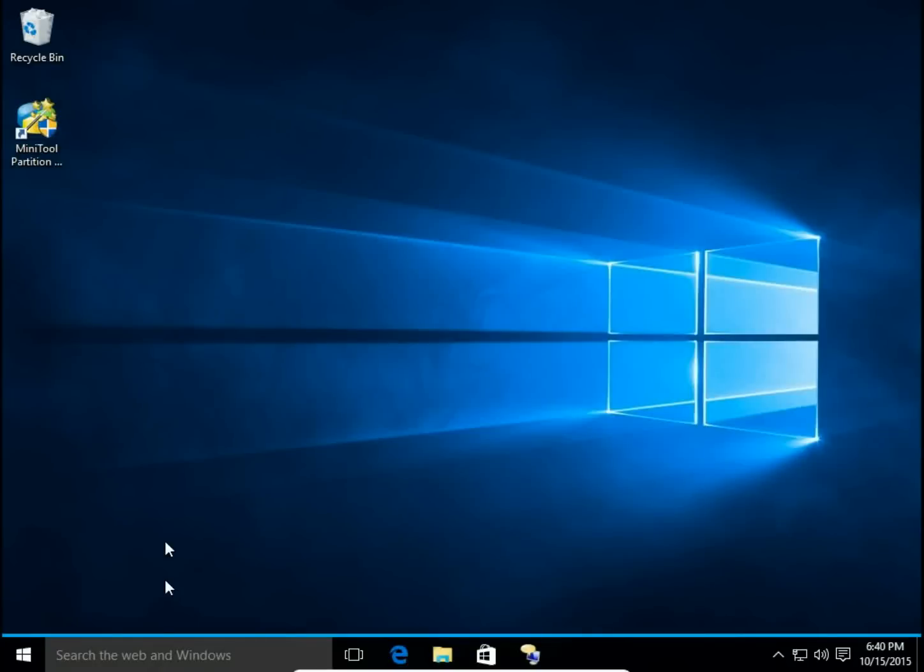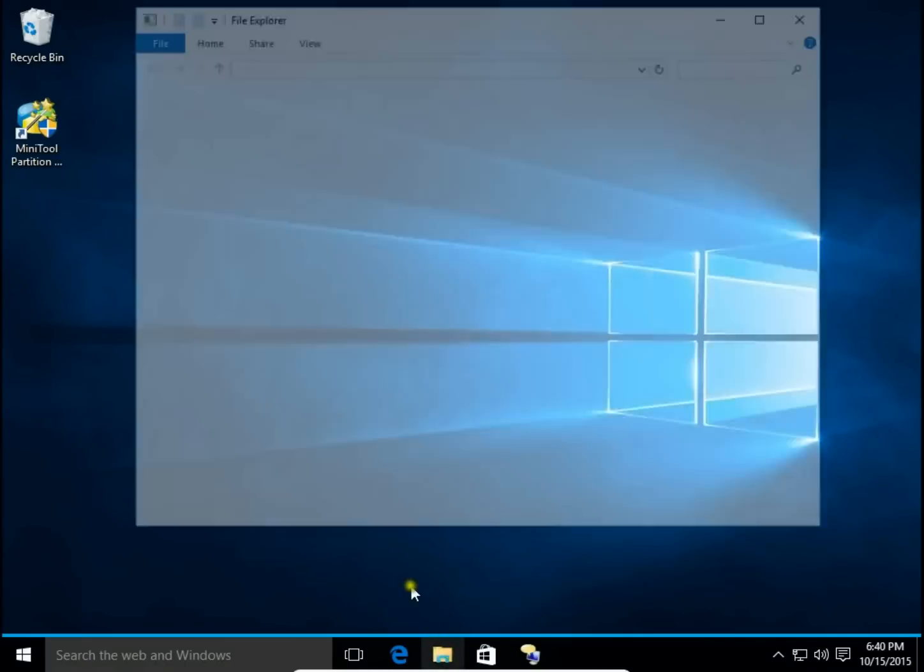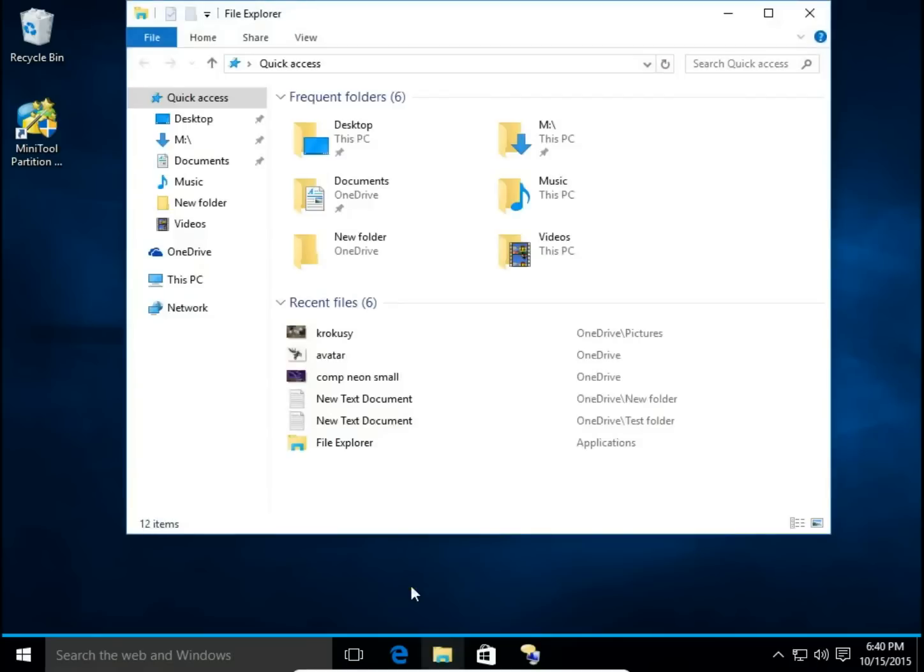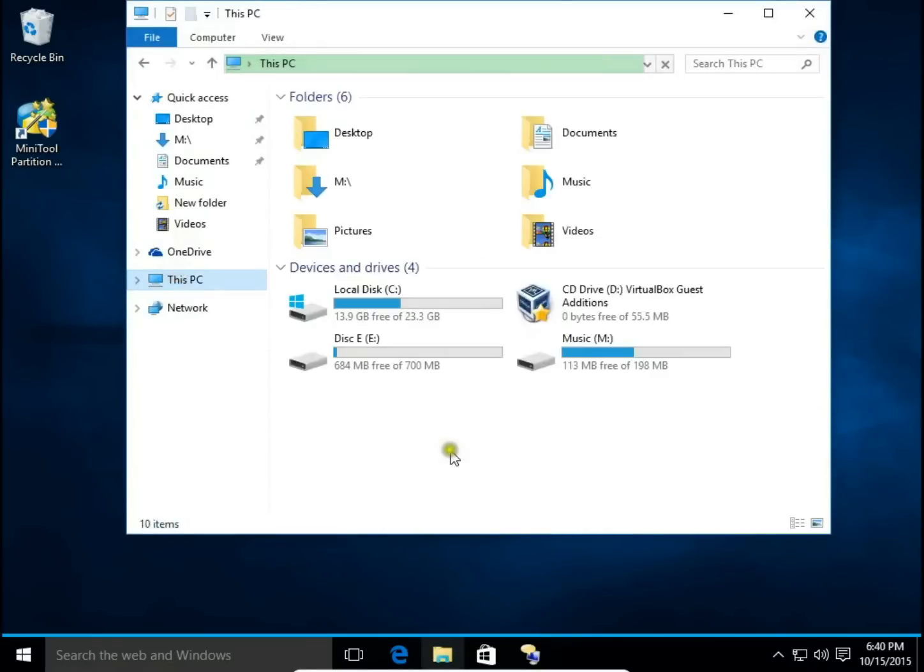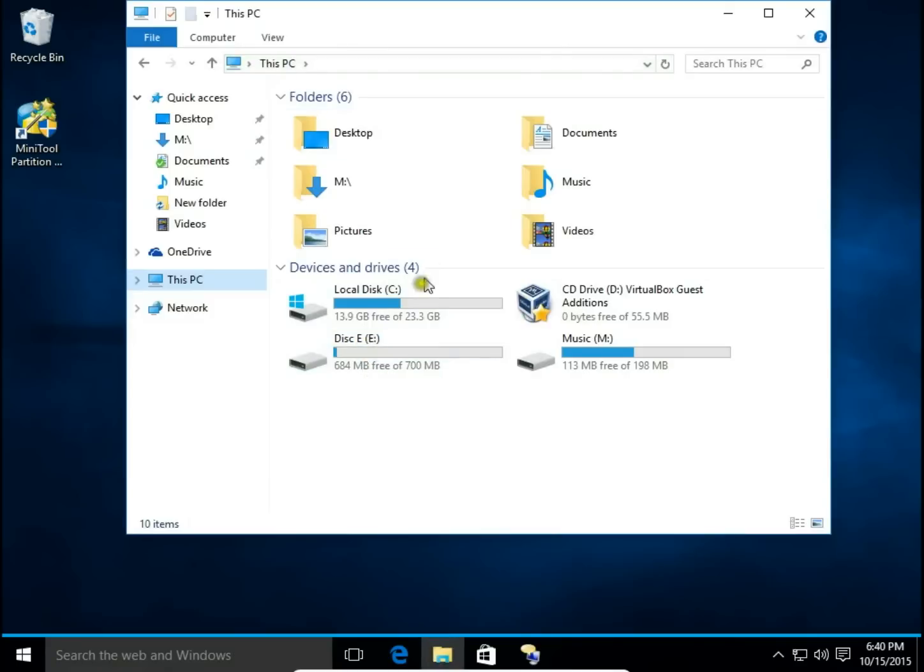How to remove disk partition using Windows Disk Management. First I open File Explorer to show you my disk. I have C drive and then E drive and M drive.